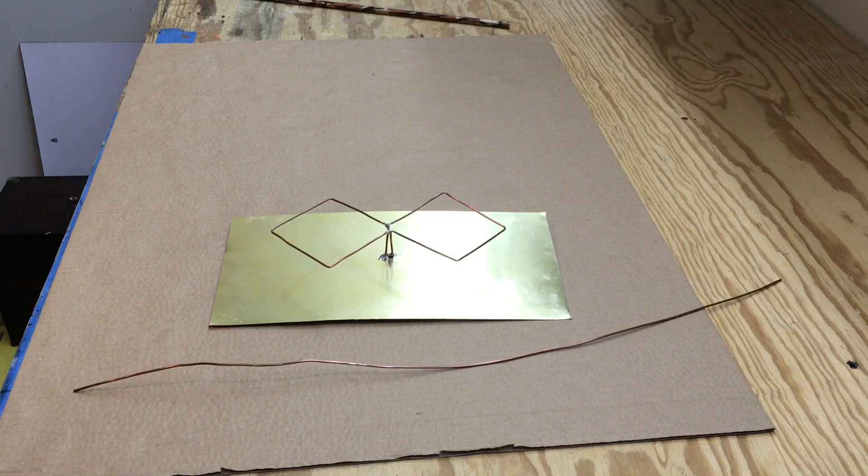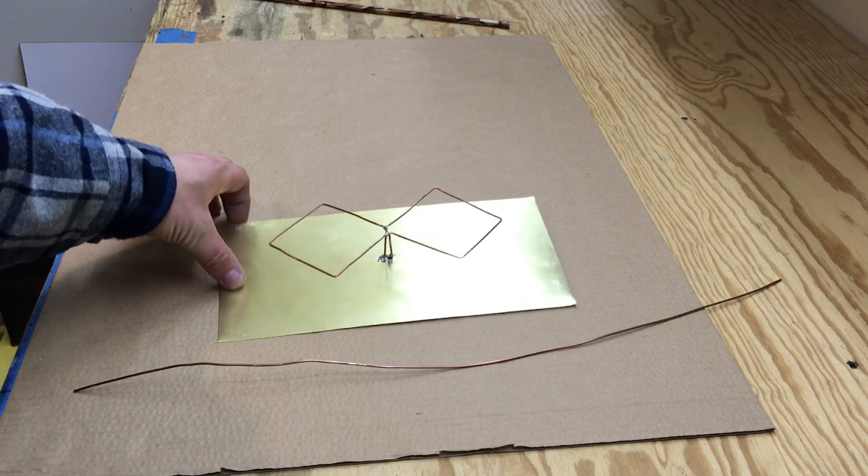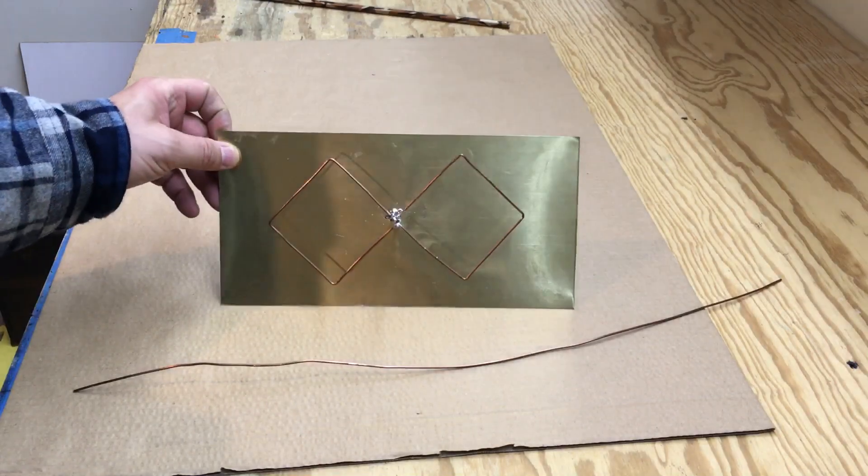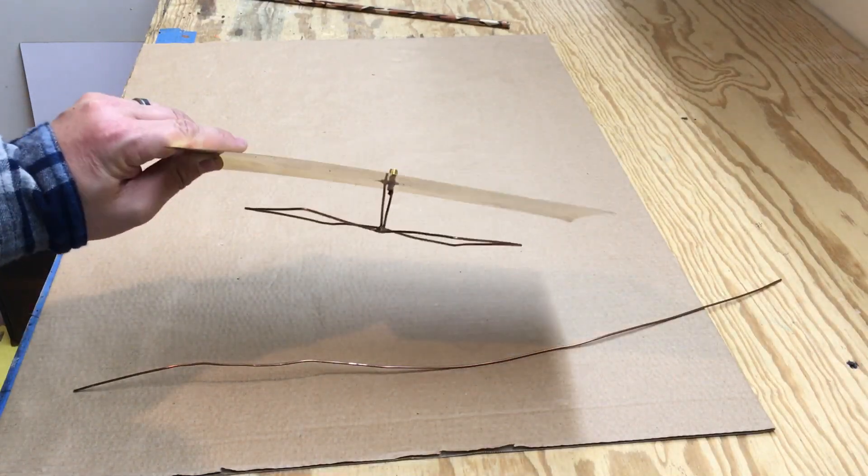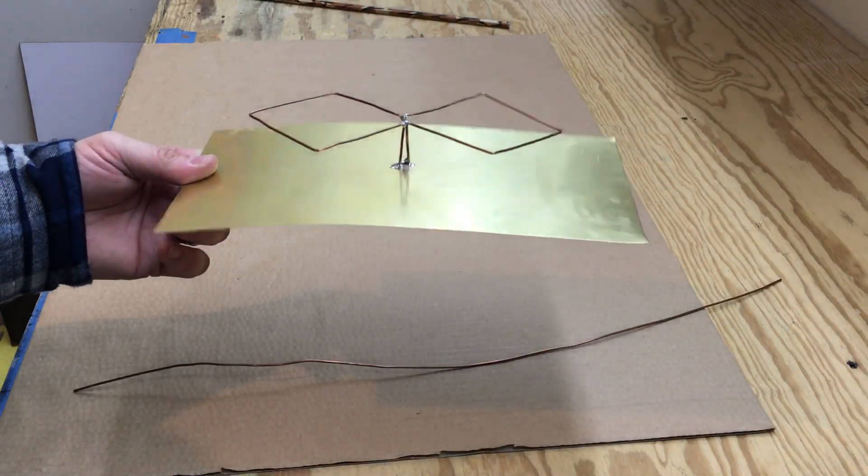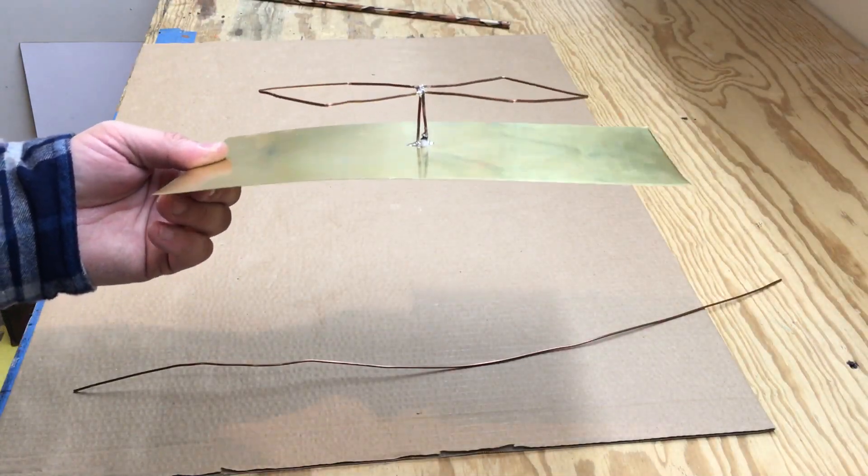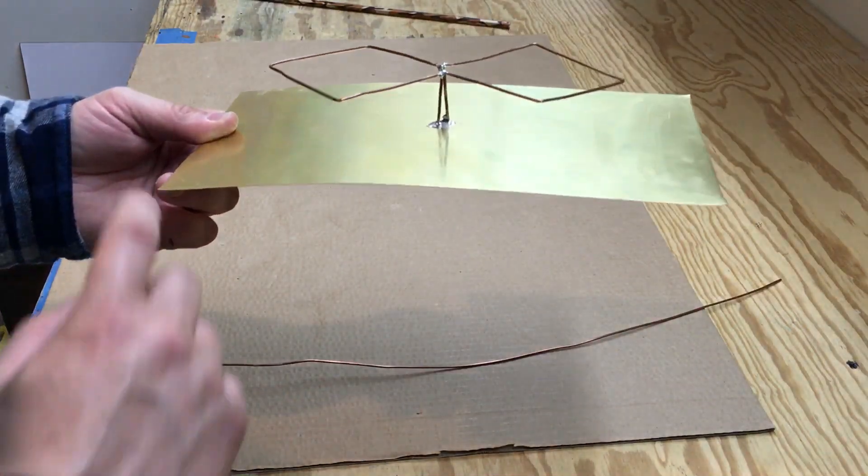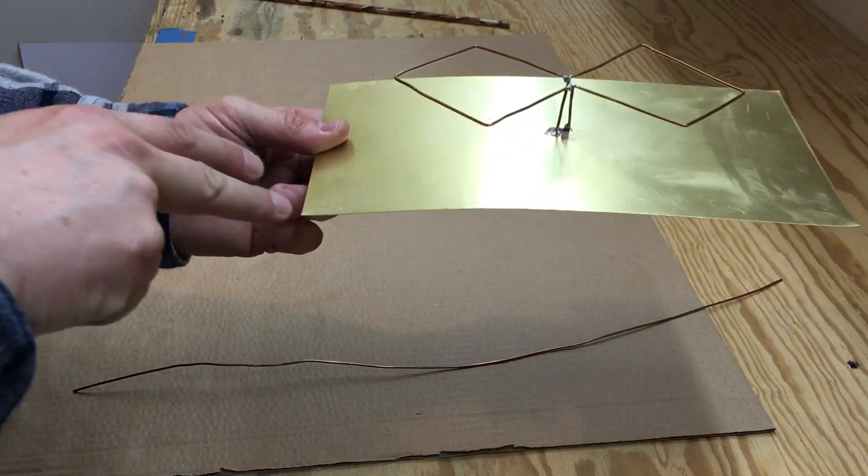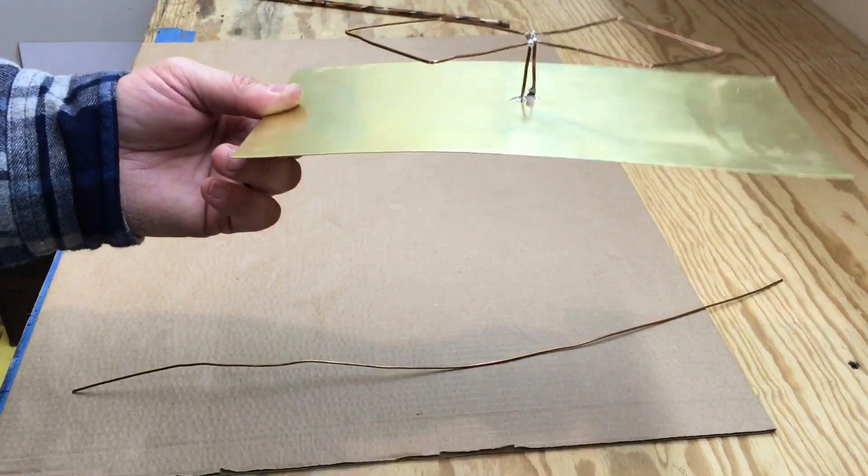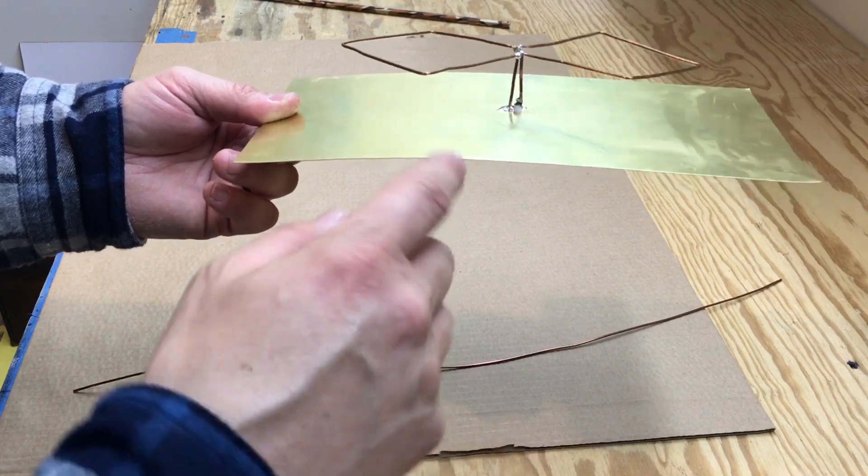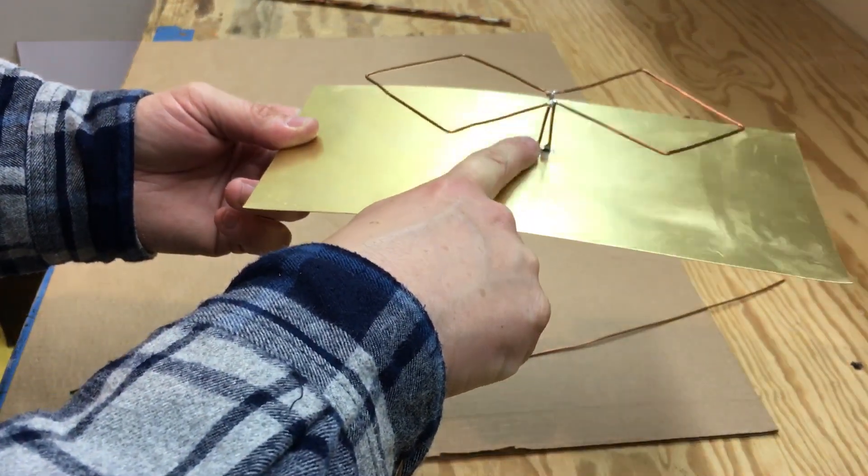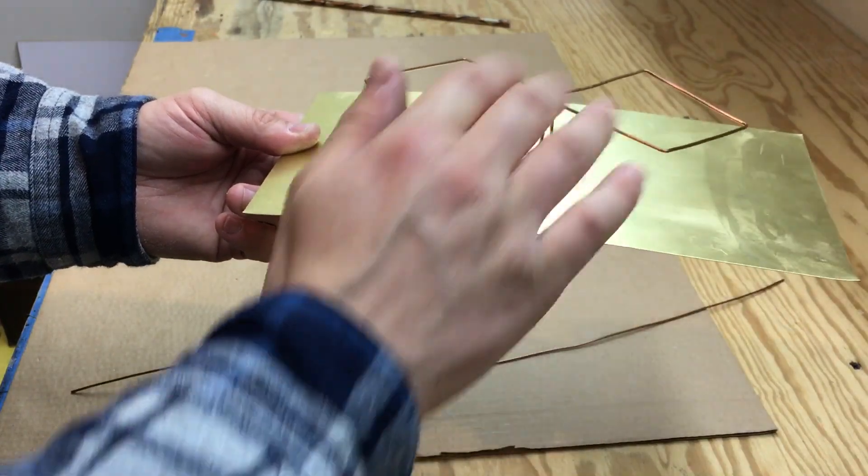But that's it. I mean, it's a pretty simple antenna to make, not very much to it. So like I said, 275 by 138, 34 millimeters off the metal...